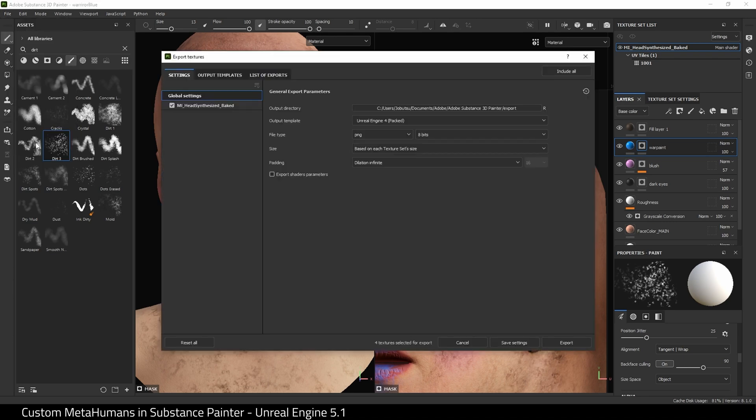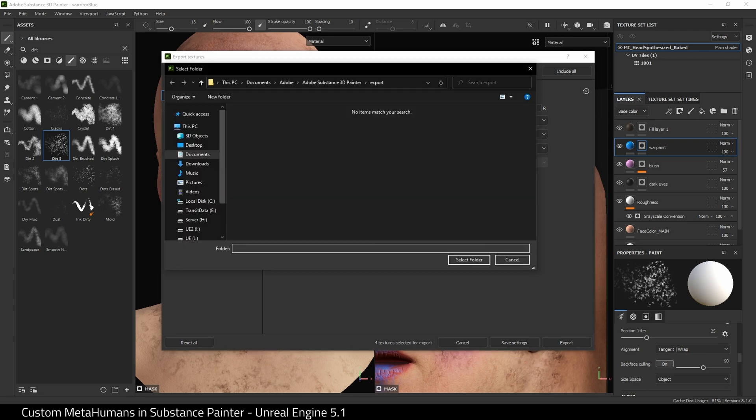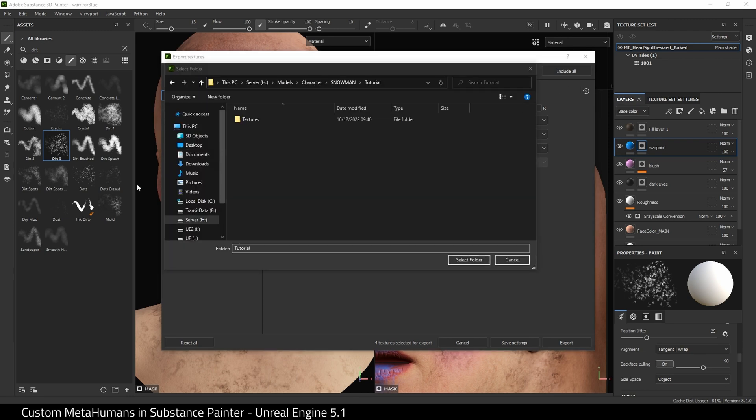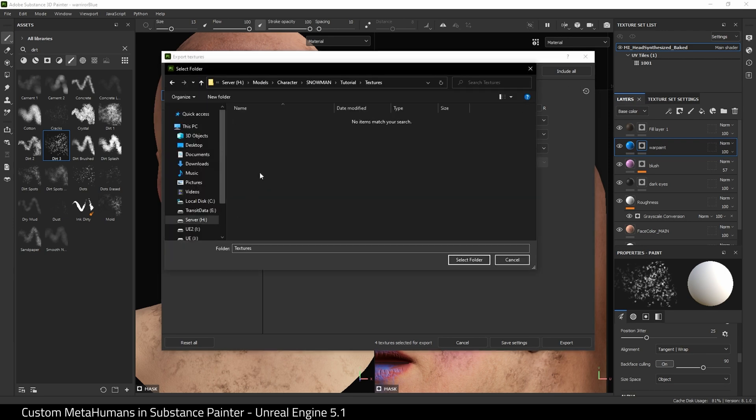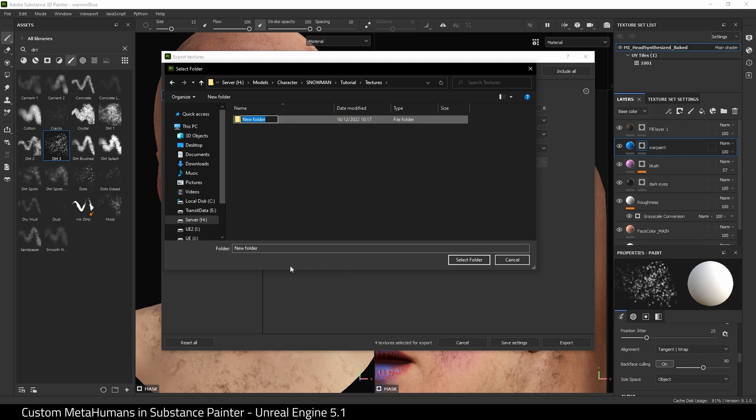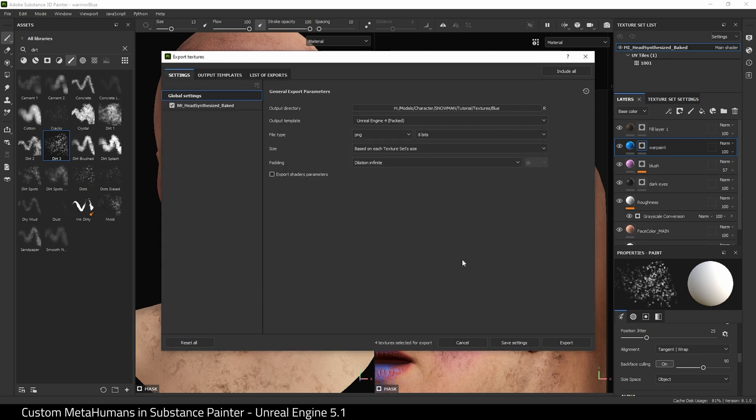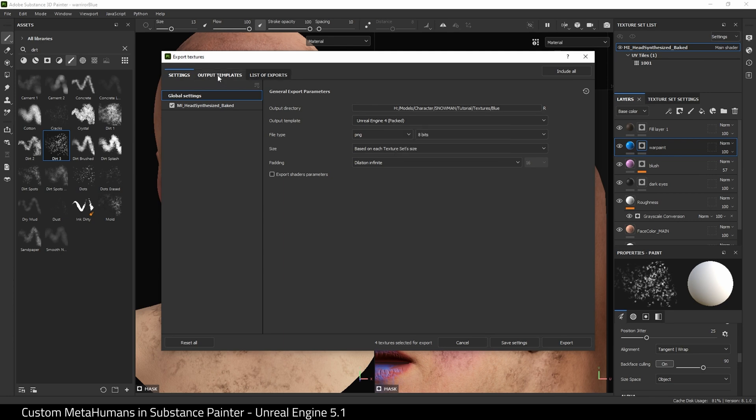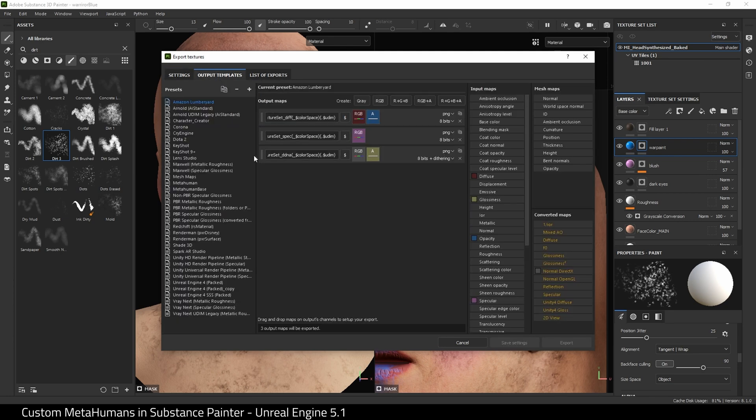Next, let's go to the Export. The first thing we need to do is choose a directory where we're going to export to. Here's mine. I'm going to create a separate folder so I know what this is and we'll call this Blue. Next is the Output Template. We need to create our own output template. What I'm going to do is select the Unreal Engine 4 Pact and Duplicate. I'm going to rename this MetaHuman Tutorial.